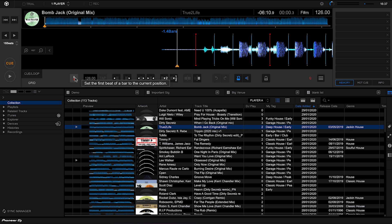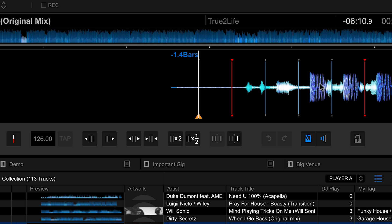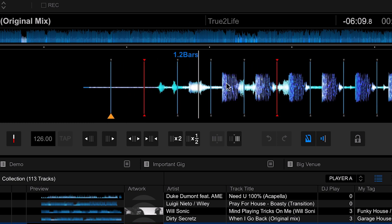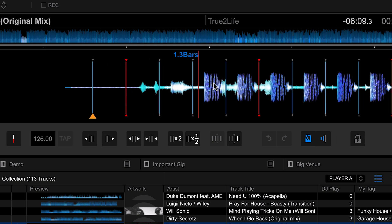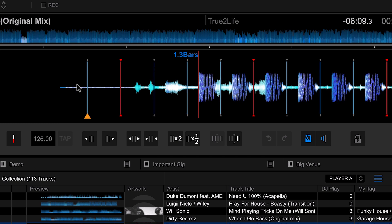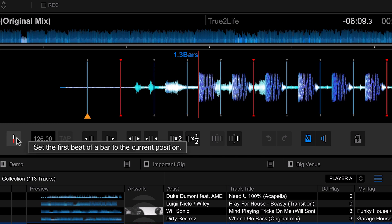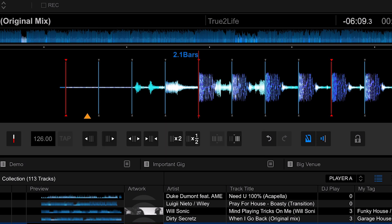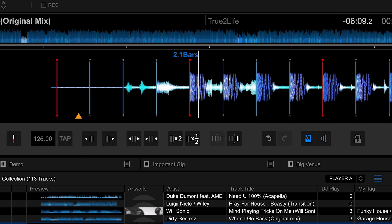This is where we're going to use this first button here. We're going to place the first beat of the bar on that first kick. I'm going to click and drag the waveform and just move the play head to the very start of that kick, and then I'm going to hit this button and it'll then move the grid all in time, and we can play that back.